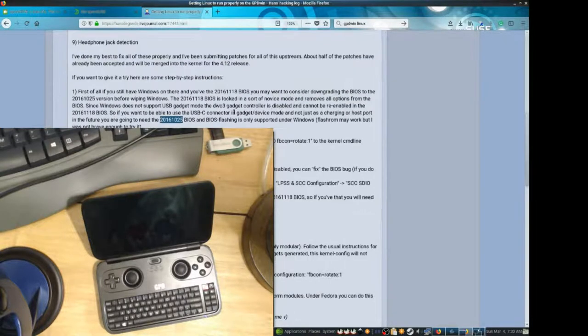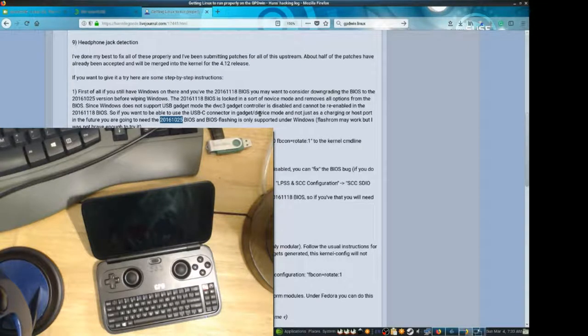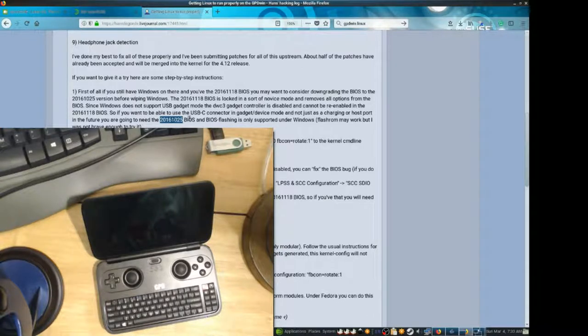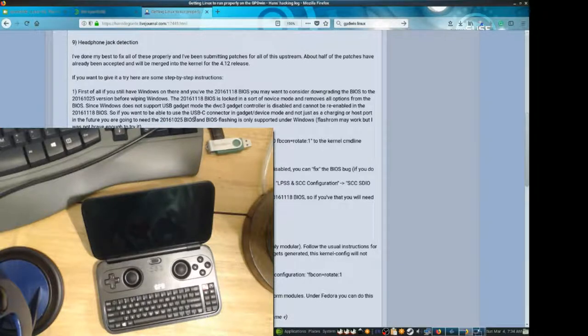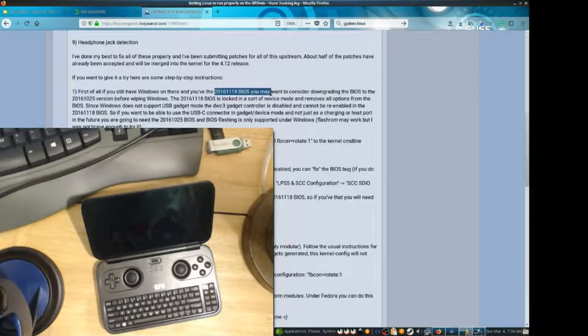It is ideal if you downgrade your BIOS in Windows before you do this. If you didn't, you'll still be okay. But it is ideal if you do. Because there's a couple BIOS changes that we can change if we have an older BIOS. And it's actually pretty easy to install this older BIOS. I'll link to the zip folder.